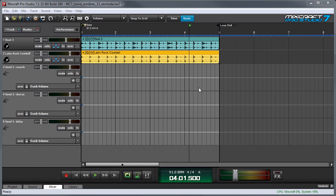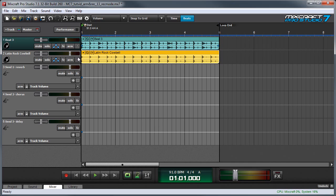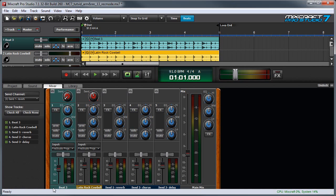One important thing to be aware of is that the Mixcraft Mixer only displays one Send Knob at any given time. Let's say for example you've created three Send Tracks. If I look at the Mixer page, you can see there's only one knob displayed. So how do we select which Send Track we'll be sending signal to from a given channel?